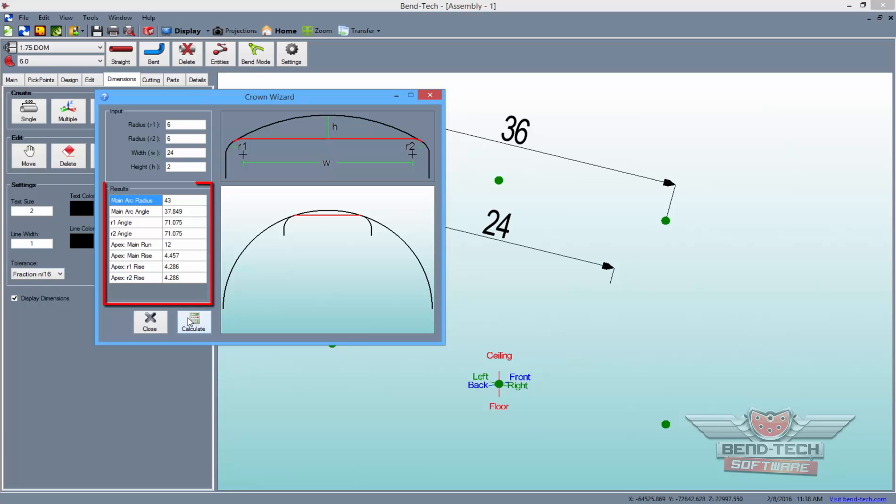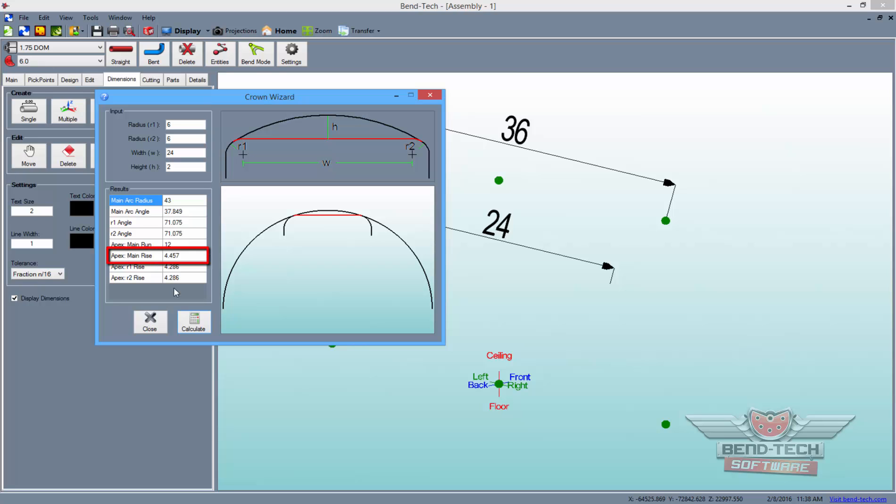Now, all of this generated information is relevant, but only some of it is necessary to help us in designing our part. Since the values for Apex R1 and R2 Rise are the same because they have the same CLR, we will only need this one number for both sides of the design. The main Apex Rise will also be used.